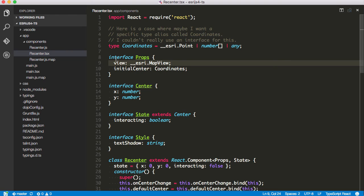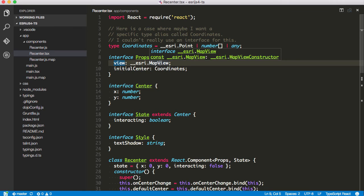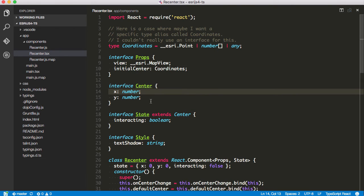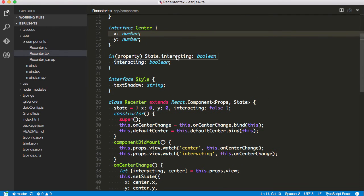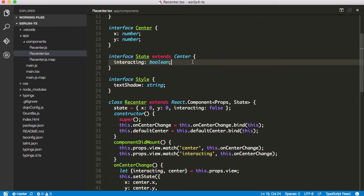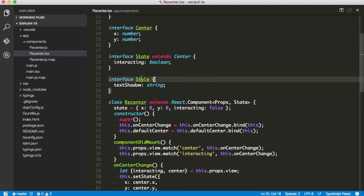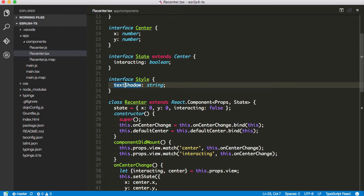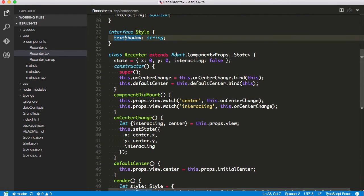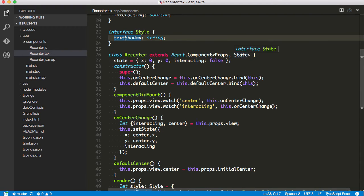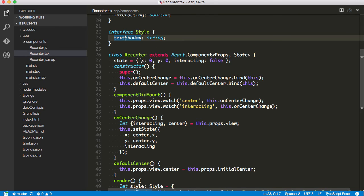I'm going to have an interface called props and I'm working with React. This means these are going to be the properties supplied to my React components. I have a view that's a type of Esri map view. I have initial center type coordinates. I have my interface for center, which is just X and Y. And I'm going to have an interface for my state, which is going to extend center. But I'm also going to add this interacting boolean here. It's going to be true or false. I'm going to make an interface for my style just because I'm getting interface crazy in here. This is the style string applied to my React component, which is just going to have a text shadow to kind of make some shadowing around the text when you're interacting with it. I'm going to create my component with some generic types in here for the properties and the state. My default state is going to be X0, Y0, interacting false.